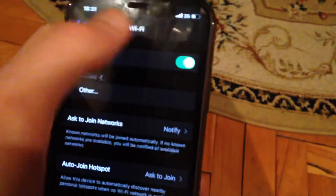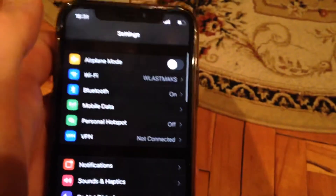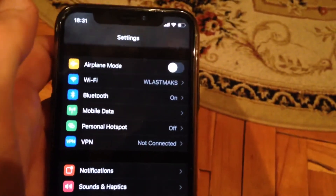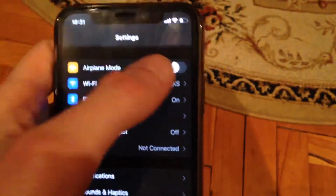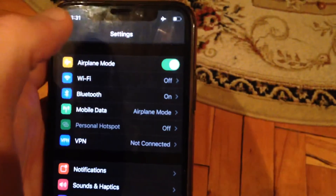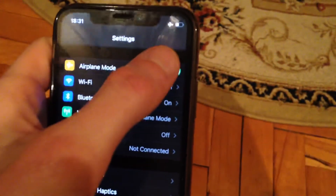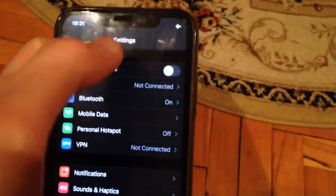Just reconnect to your Wi-Fi, and if that doesn't help you, you can also try to turn on airplane mode, wait a few seconds, and then turn it off.